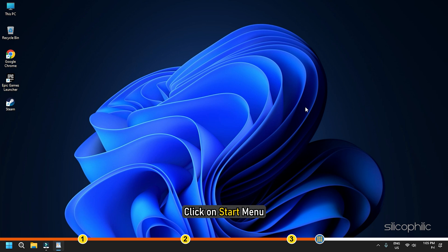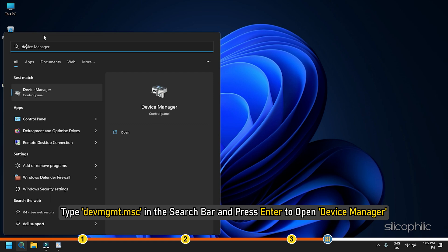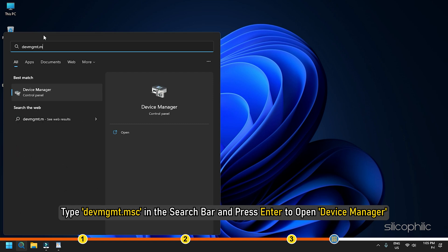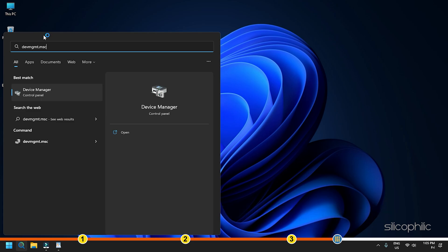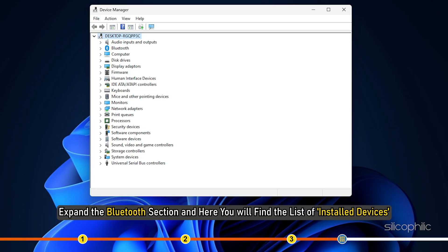Now click on the Start menu. Type devmgmt.msc in the search bar and press Enter to open Device Manager. Expand the Bluetooth section and here you will find the list of installed devices.